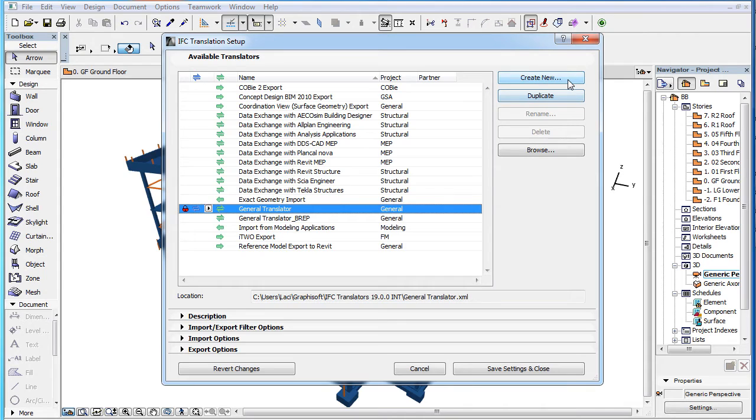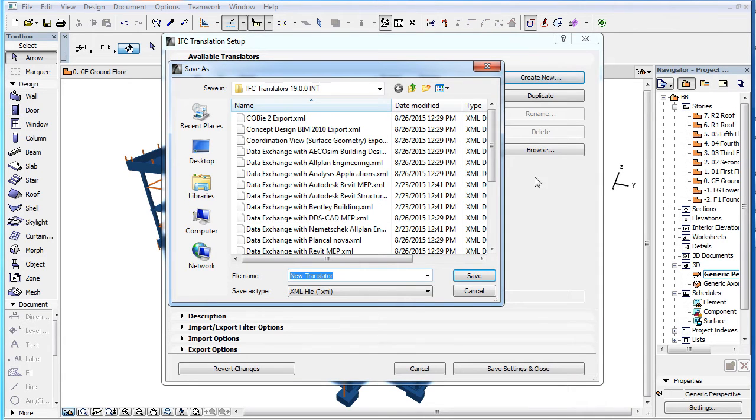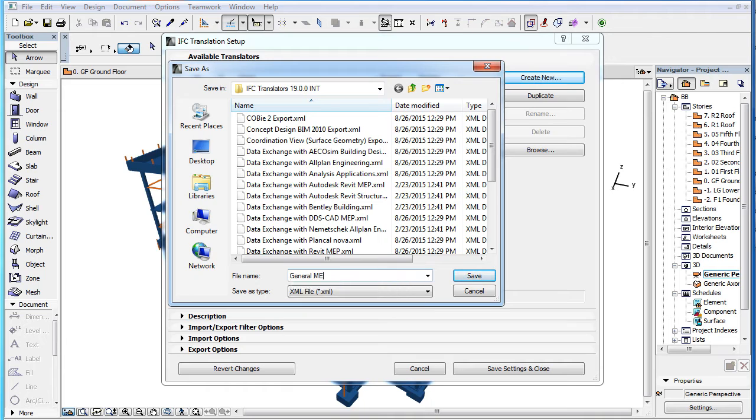The first is the Create New button in the upper right corner of the Dialog. Click this button to create a new IFC Translator. In the upcoming Dialog, provide a name for it and click the Save button.